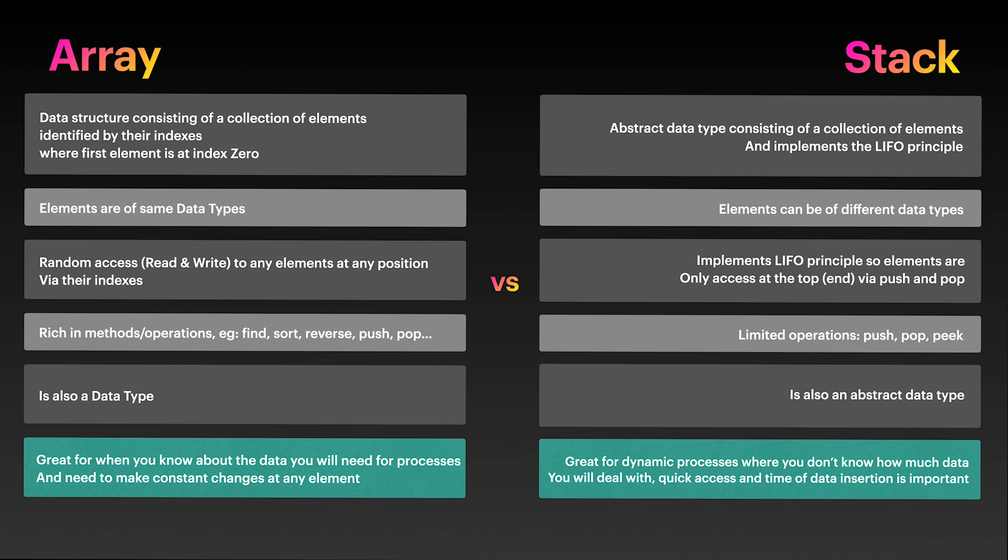You can easily use JavaScript arrays to do stack-like stuff but that will be cheating as arrays go beyond the definition of what makes a stack a stack.